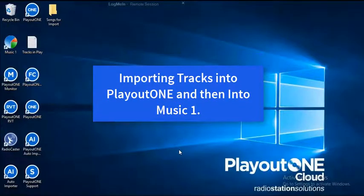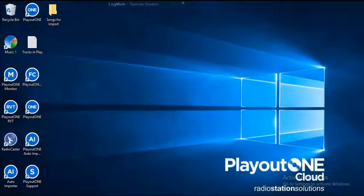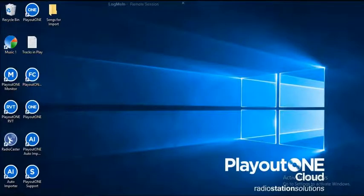Here I'm going to show you how to import songs into Playout 1. First, let's take a look at Playout 1's types.